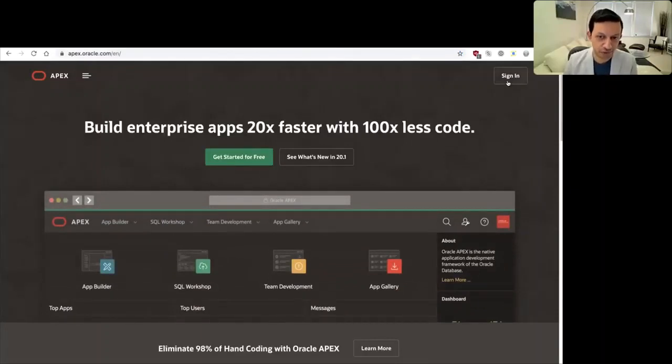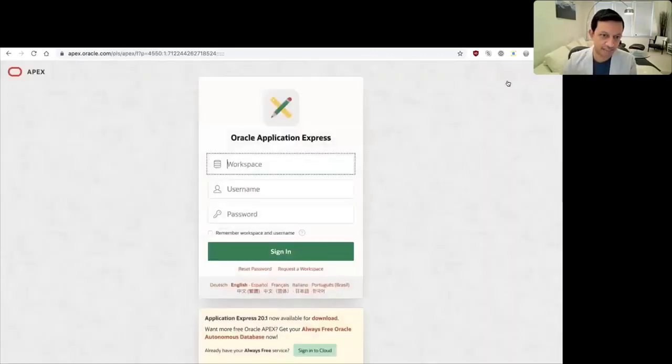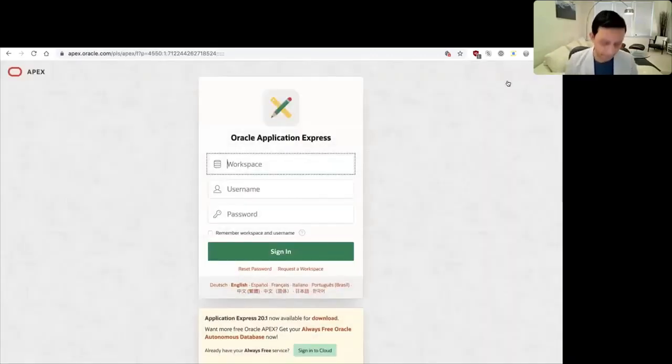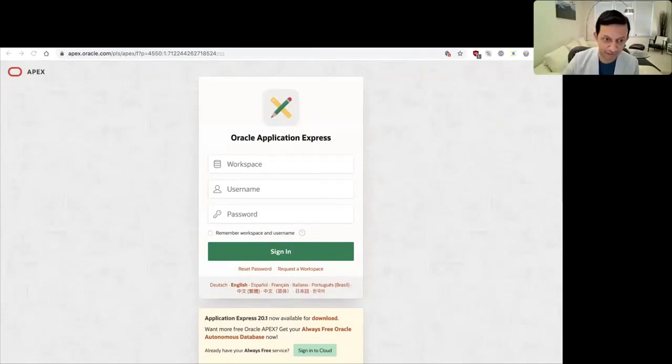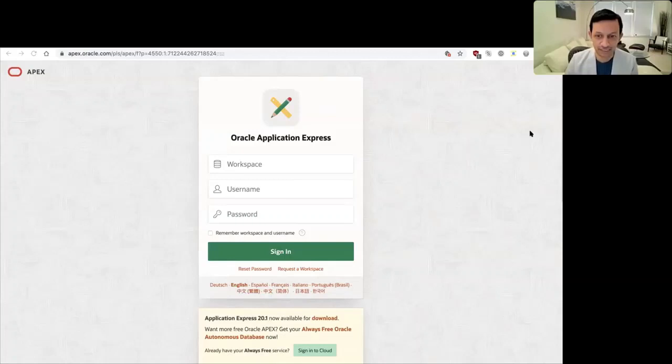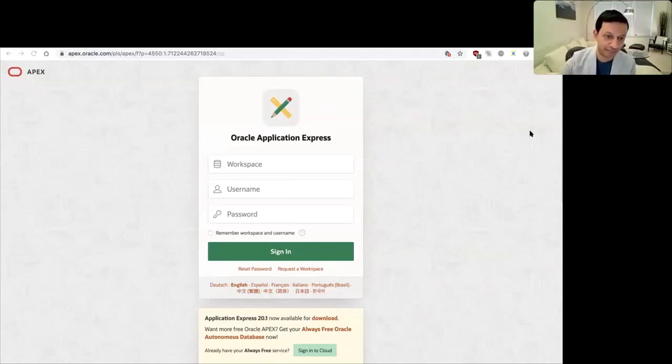But when you go to actually sign in, you'll see that the login page has a new UI. And if you are using a Mac or any kind of platform that has a dark mode option, you'll see that the dark mode toggle will automatically be applied here as well.